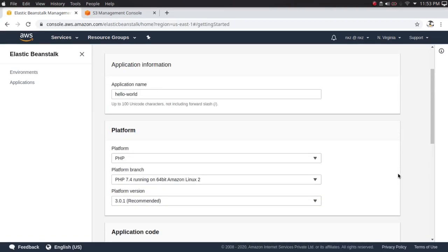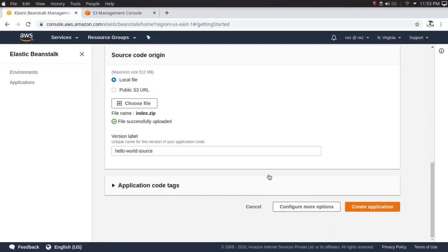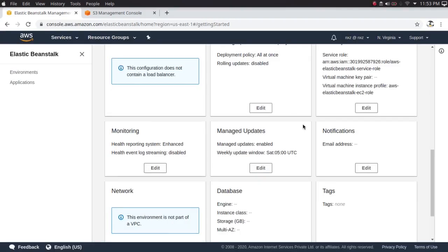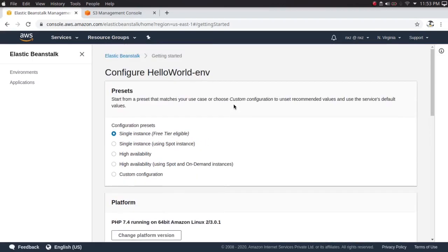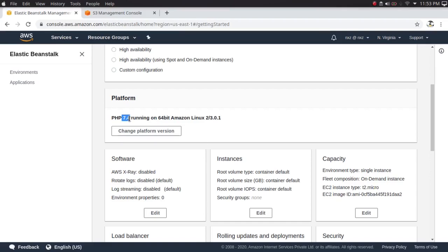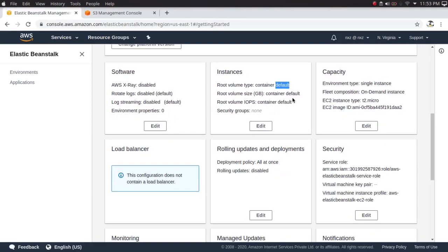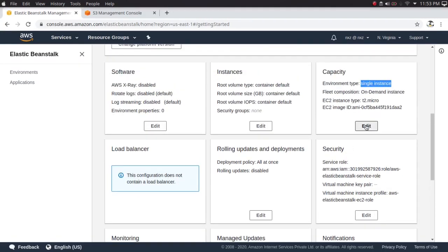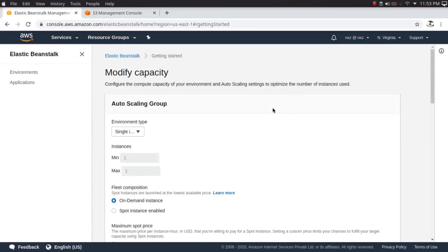That's how simple it is to create a highly available application with Elastic Beanstalk. With just three steps we've created the application. Let's click 'Configure more options' — this is where we configure our underlying infrastructure. The configuration preset is single instance, which will deploy a single instance. The platform is PHP 7.4. You can configure instance details here, and the load balancer tab is grayed out because the environment type is single instance.